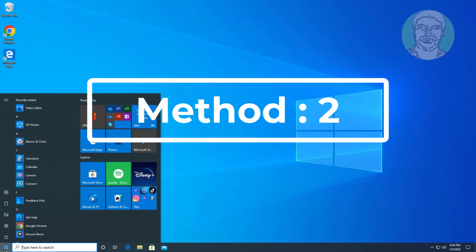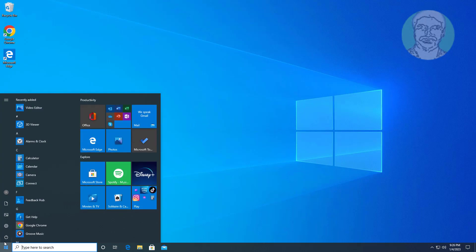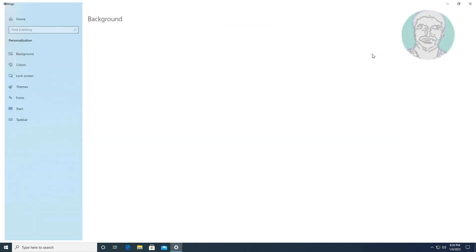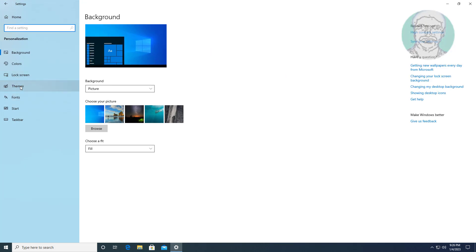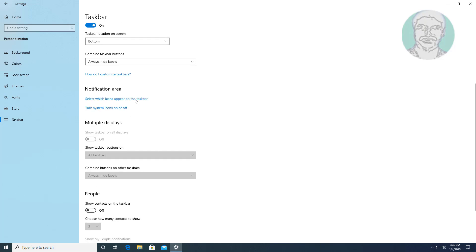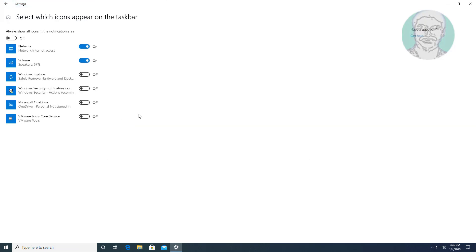The second method is to click Start, then Settings, then click Personalization. Click Taskbar, then click 'Select which icons appear on the taskbar.' Turn on Windows Explorer.